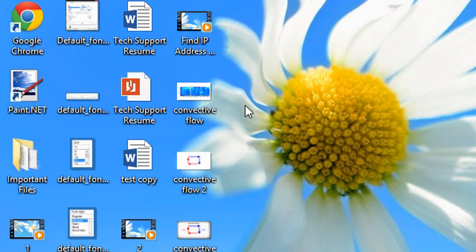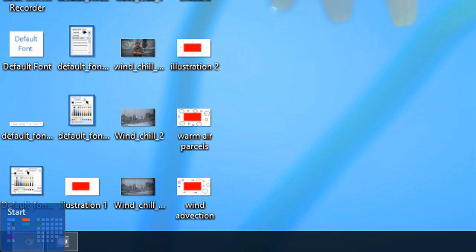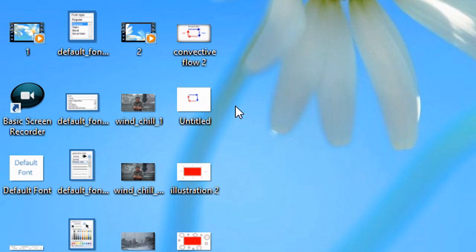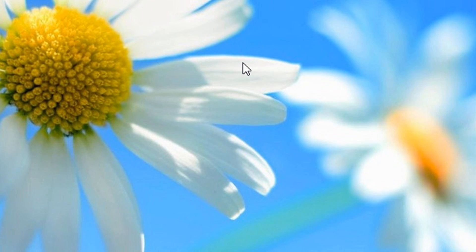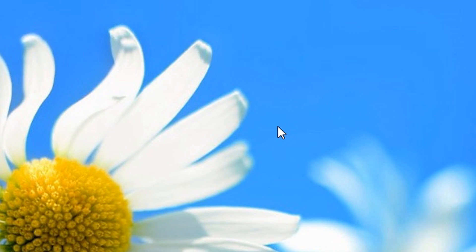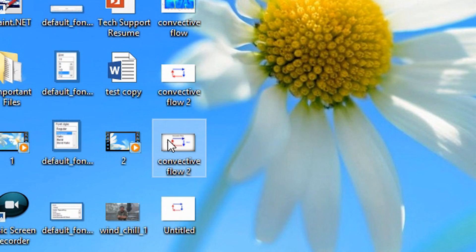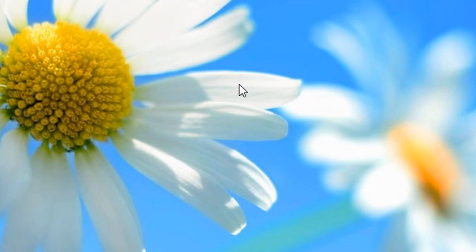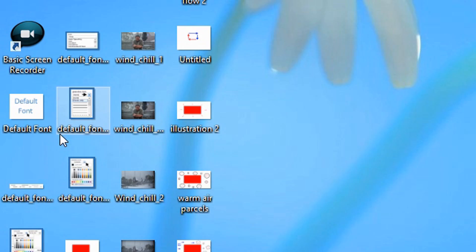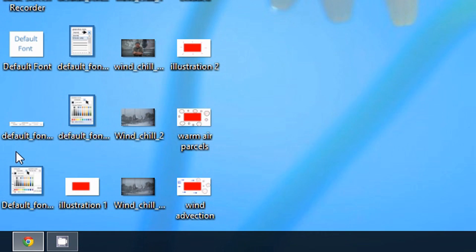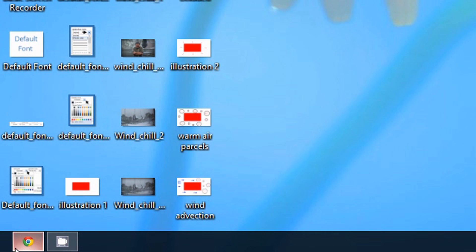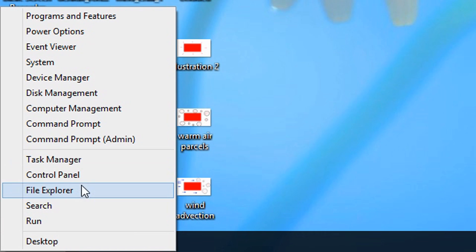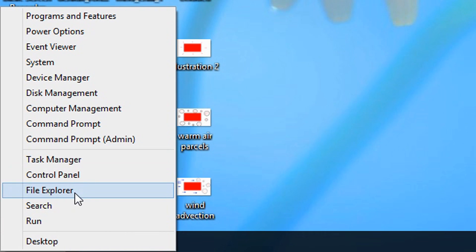To do this you have to open the file explorer. To do that you simply drag the cursor to the bottom left corner of the screen, right click, and then select File Explorer.